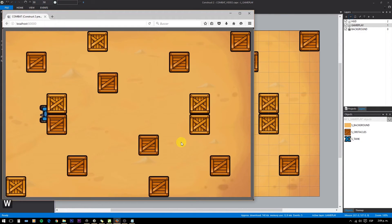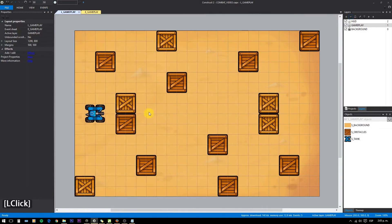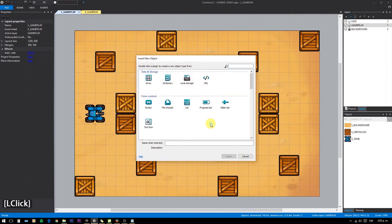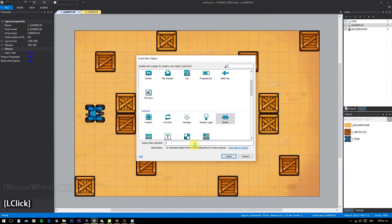But now you can see that we can go through the boxes. Here comes the fun part — we'll have a different object handle the collisions with the obstacles.